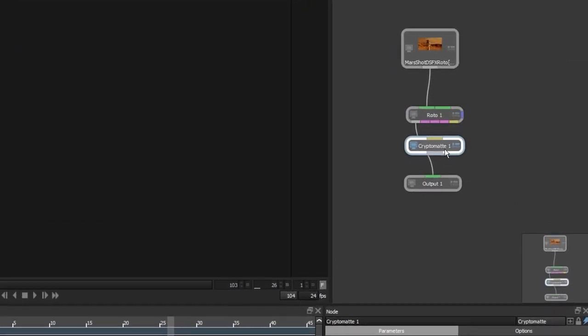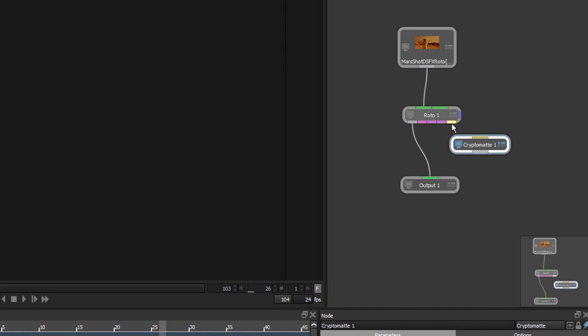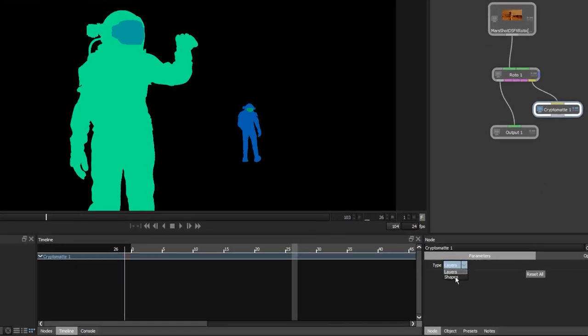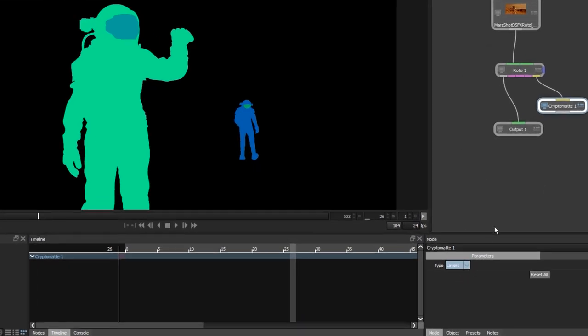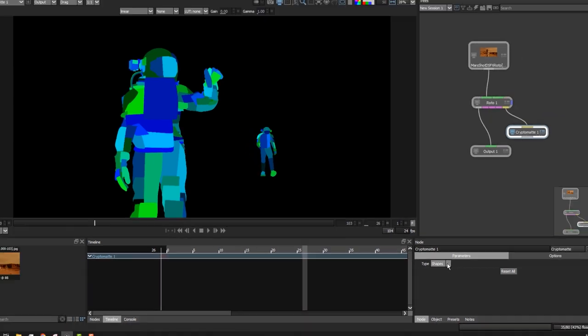We can connect the yellow data port from the CryptoMAT node to see our embedded data. CryptoMAT automatically applies an ID, color, and rank to both layers and shapes. Here in Parameters, we can switch the type to view by shape or layer.